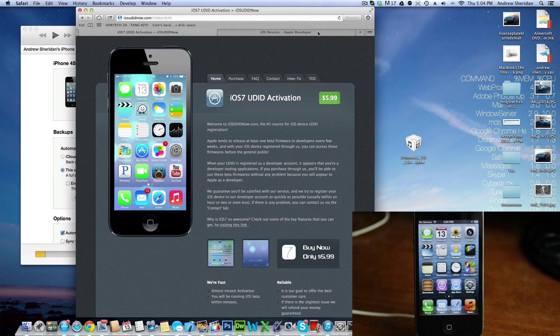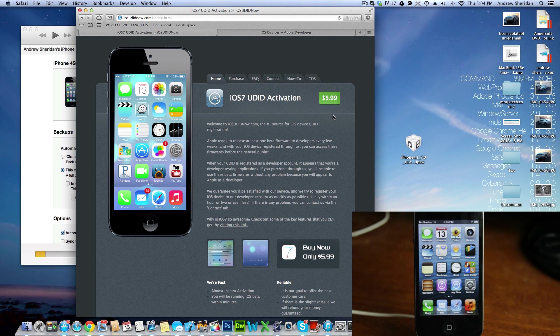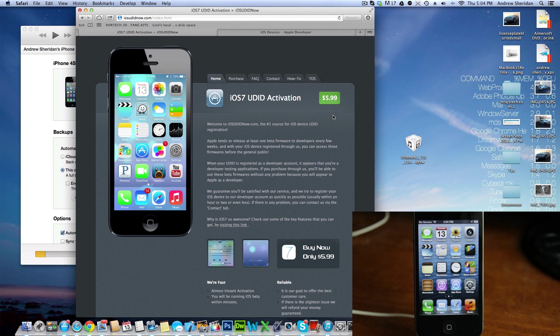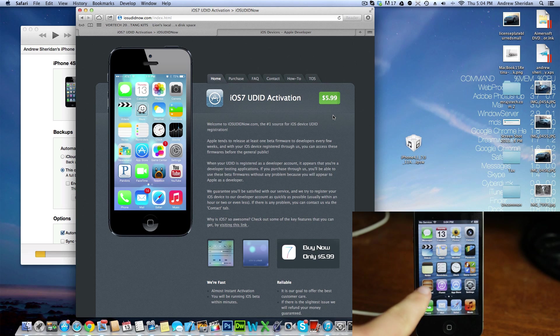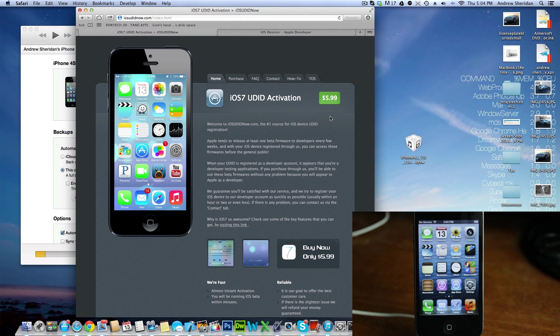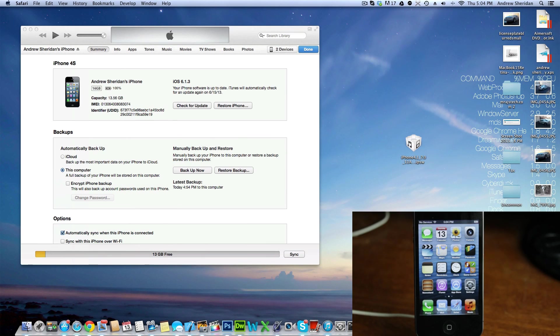That's this website right here. It's $5.99 for registration. Basically, you send them this identifier, it's called a UDID, that's assigned to your phone specifically. So you go ahead and send that to them. They register it with their developer account, and you're all set to go ahead and install iOS 7. So we're at that step right now, so this one is registered.